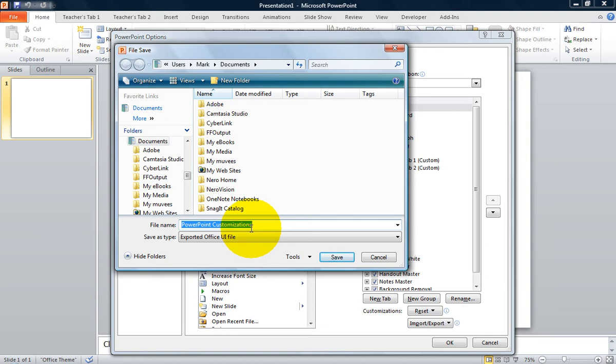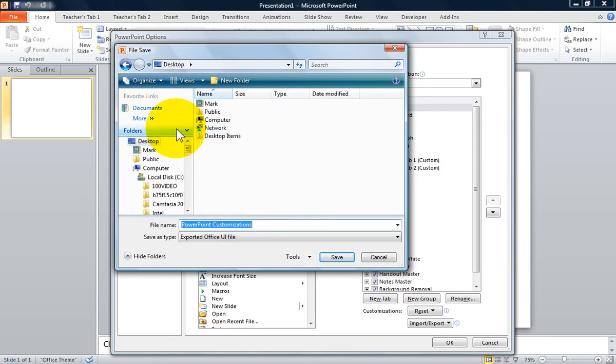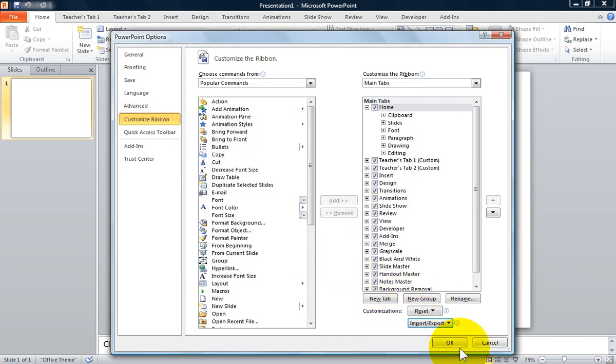By default, the presentation will be saved to the Documents folder. You will need to change the file location to the desktop. Then you can move it to a flash drive or email the file to your colleague. Click on Save at the bottom of the box. Then you will need to click OK at the bottom of the PowerPoint Options box.